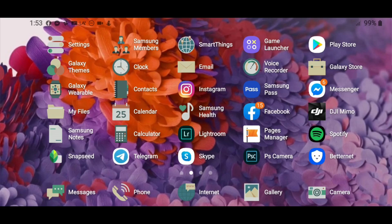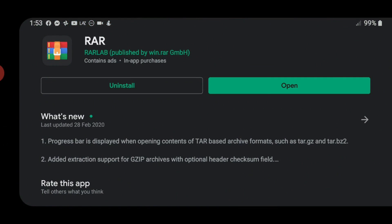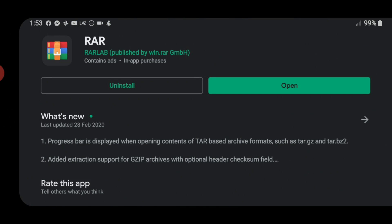First we need to download this app called RAR. Just go to Google Play Store and install this app.